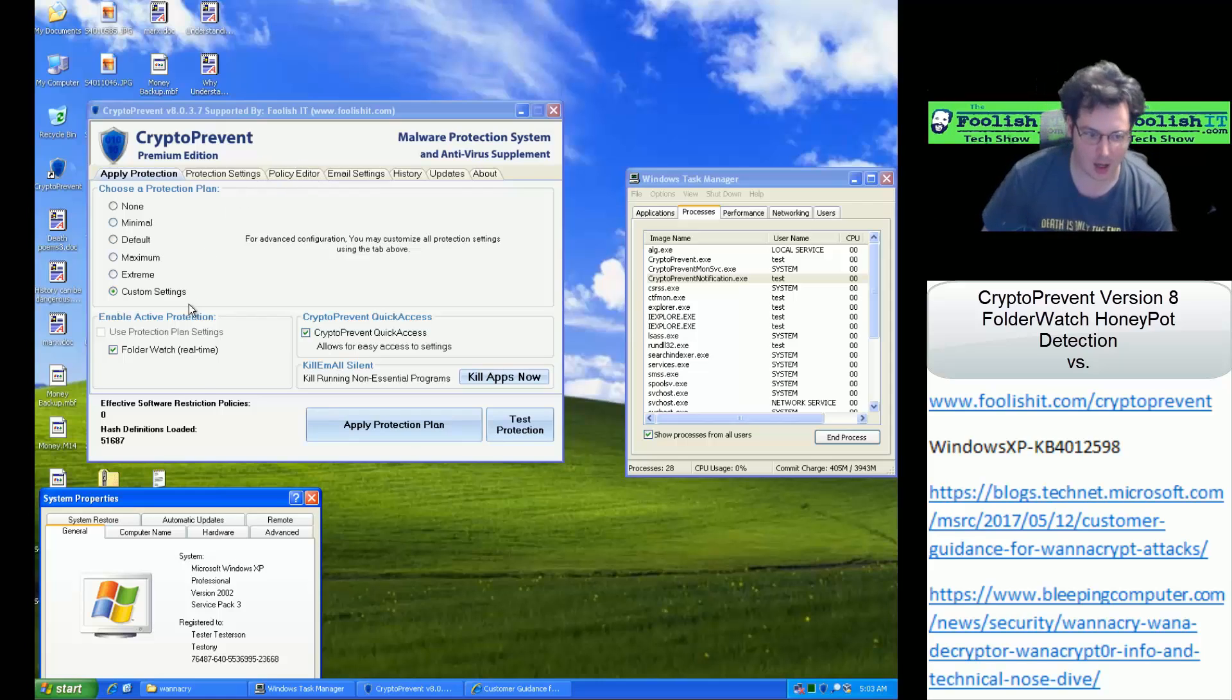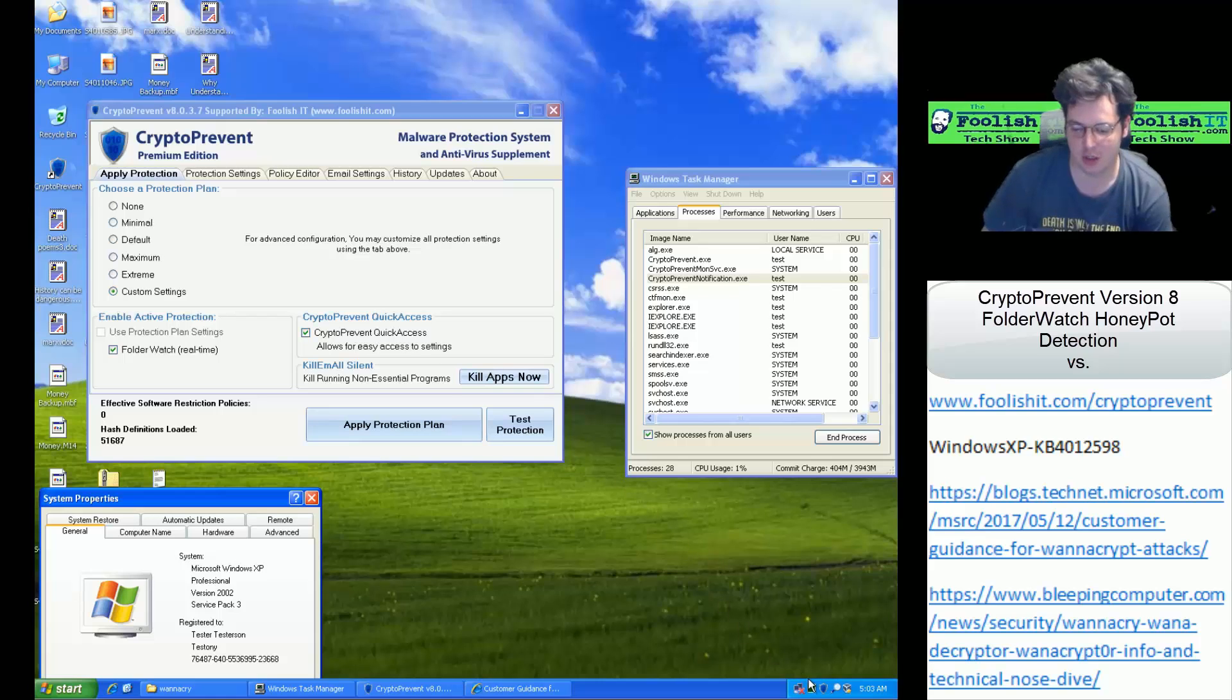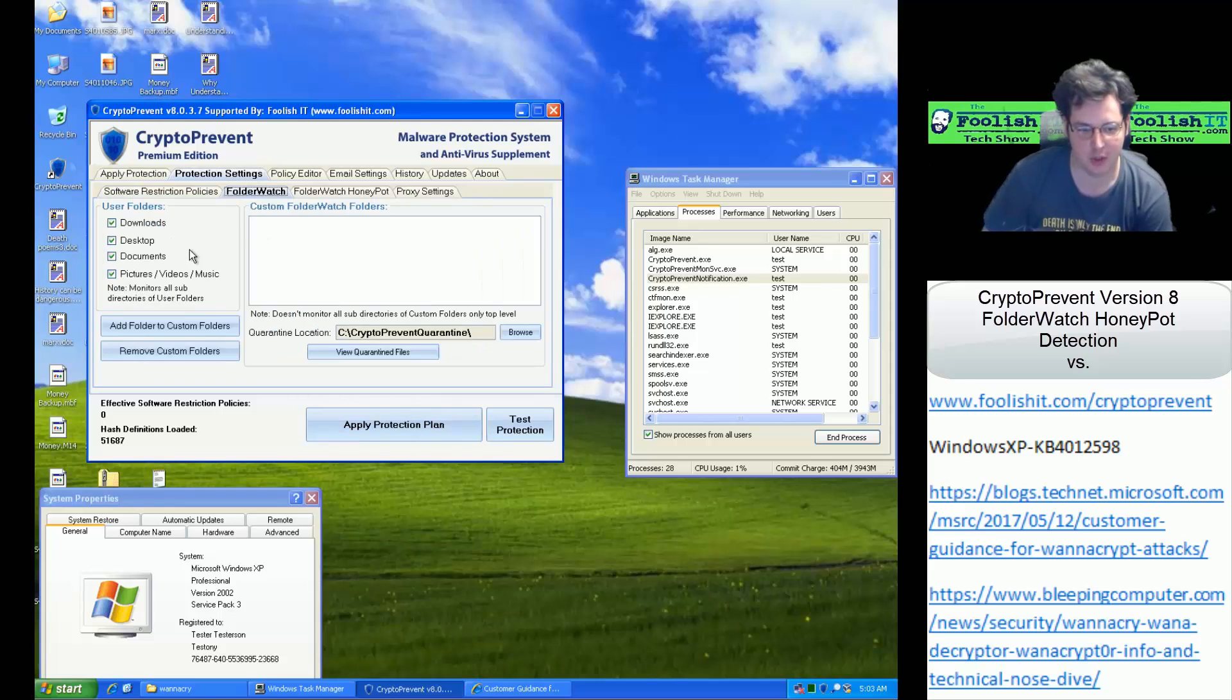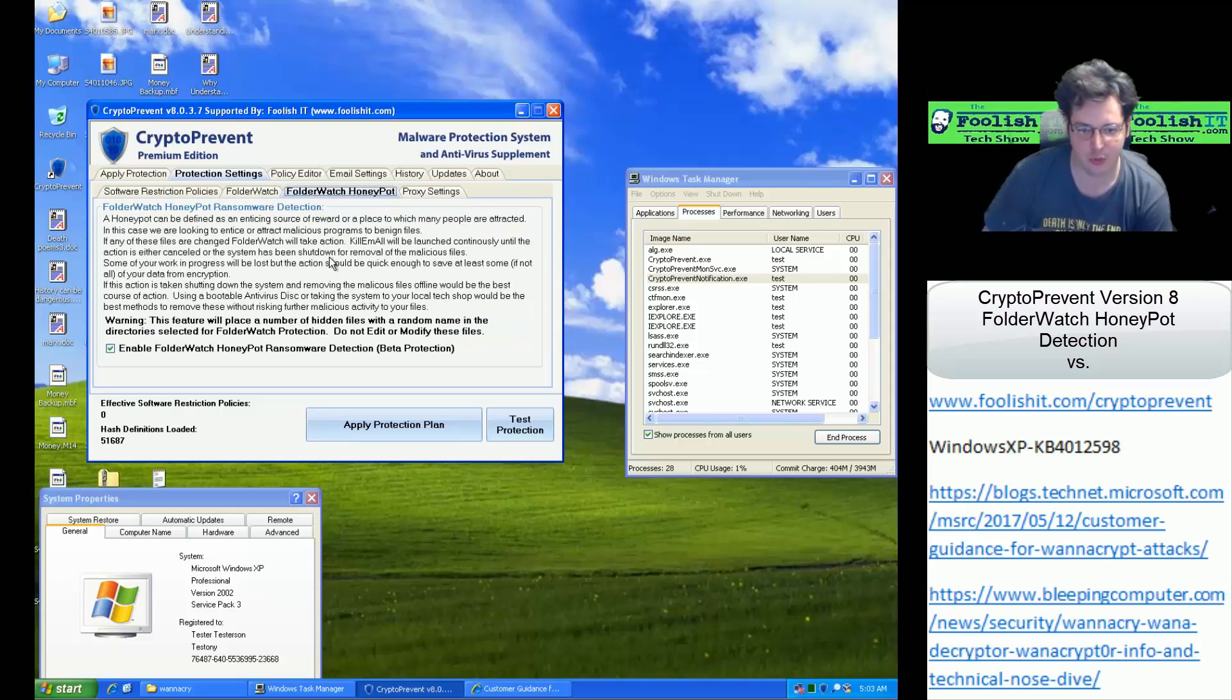I've gone ahead and applied the Honeypot Detections by enabling Folder Watch, the Quick Access Tray, and here you can see we have folders selected to monitor, and you can add your own custom folders to watch as well. And then of course we have the Honeypot Detection enabled.